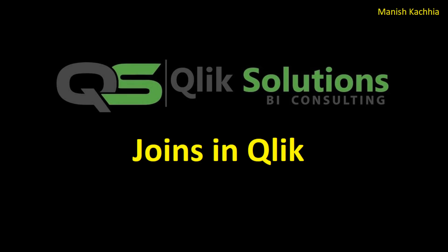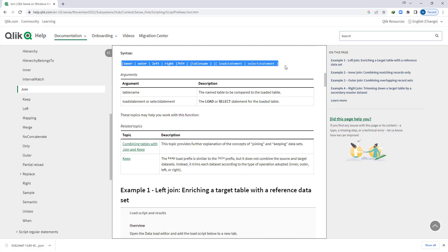Hello friends, welcome to my YouTube channel. In today's video we will see what is join and how many different types of joins are available in QlikSense. First of all we will see the syntax. Join is an operation where two tables combine into a single table, and join can only be used in Qlik script — that means at the back end. You cannot use join at the front end.